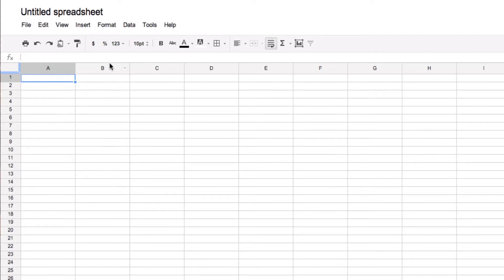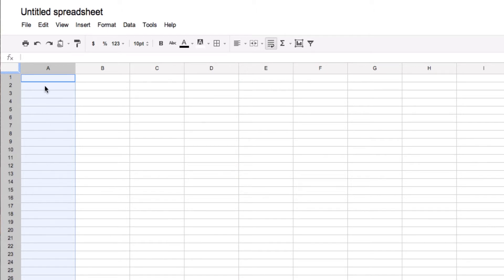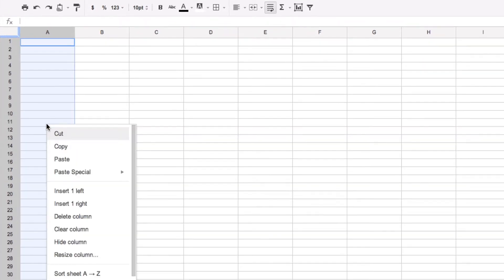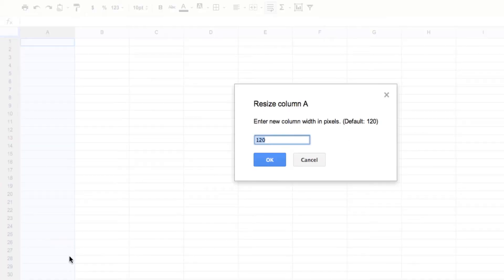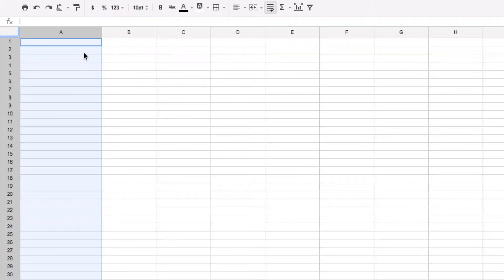We're going to start with columns first. I could pick any column to resize if I want. I'll just start with A here. Being that it is shaded now because I've clicked on it up above, I'm going to put my mouse anywhere inside there and right-click. I see the choice resize column, and so I'm going to make it 180 pixels. As you can see, it's resized.